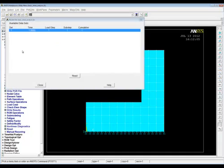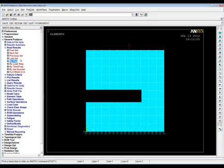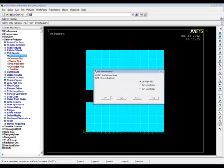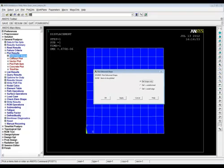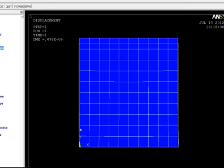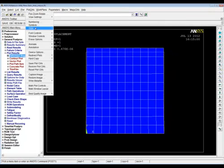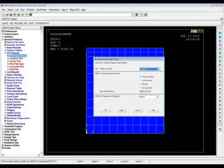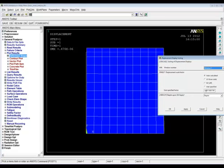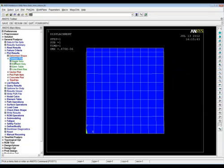Close down the Solution module and open the General Post Processor. Look at the Results Summary — we have one set of results because we have one load step. Read in those results, then Plot, Deformed Shape. It's hard to see what's going on, so let's add the undeformed edge as well — there's the original shape and there's the new shape. As expected it's thinned a little and expanded in the vertical direction. The displacements are being scaled up by about 10,000 because the maximum displacement is only 0.478 × 10⁻⁶ meters — infinitesimal strain well below the yield point.